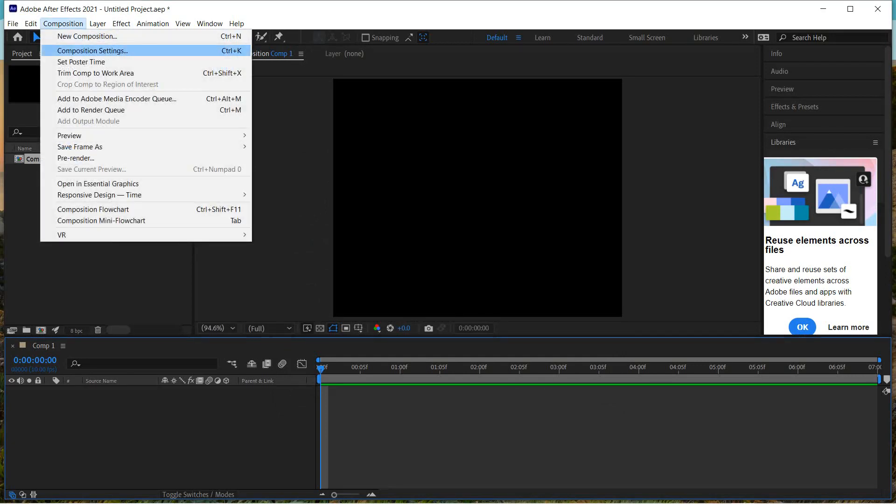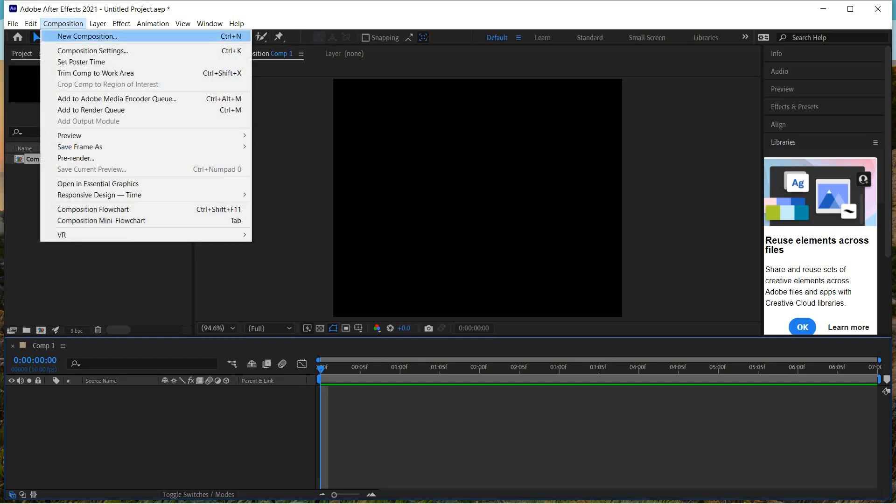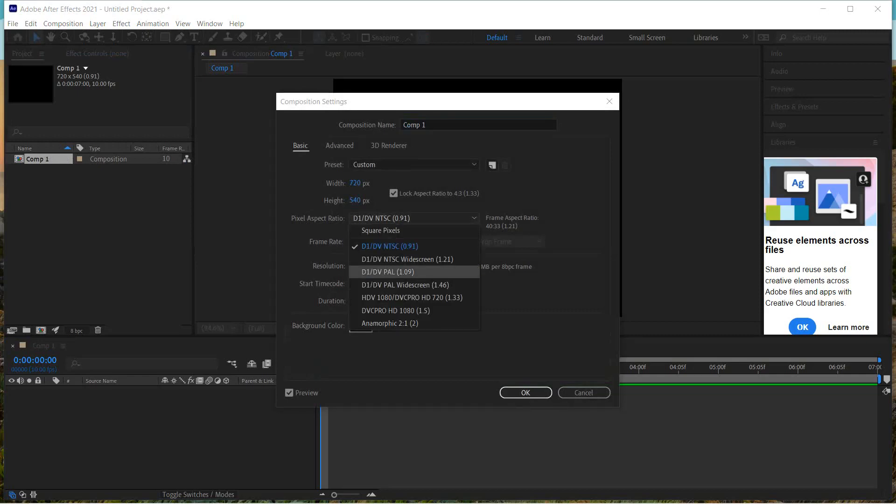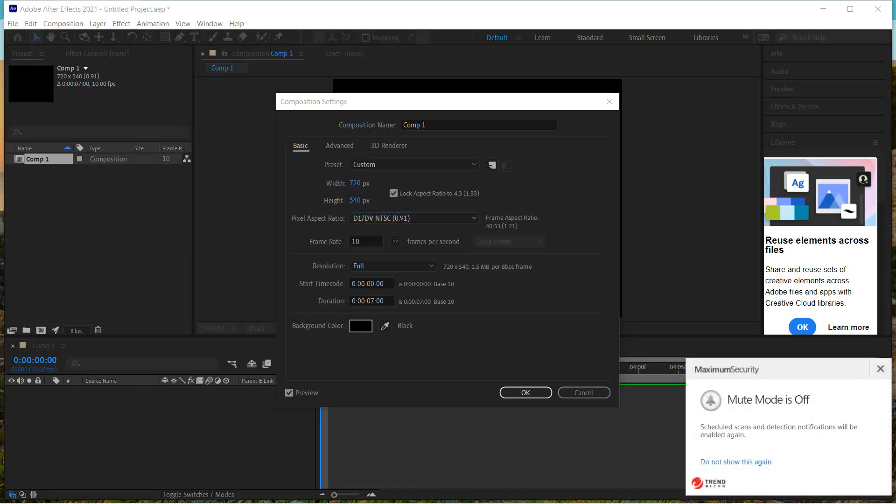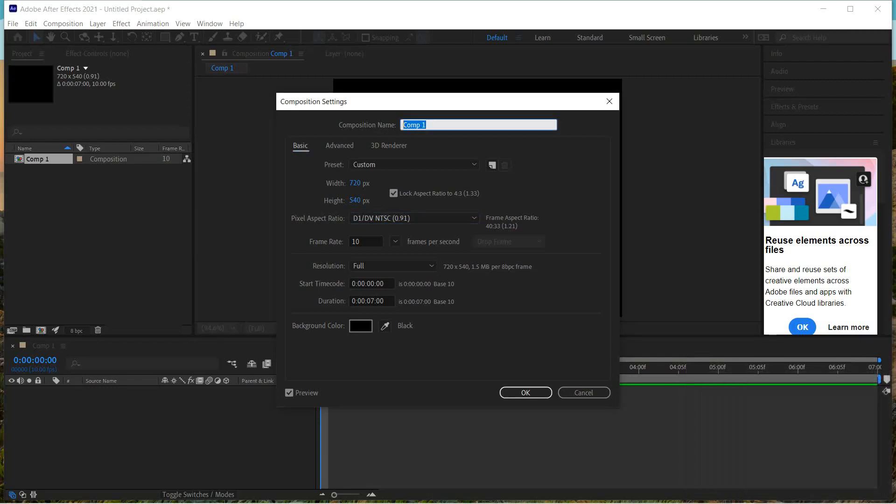If you want to check your settings again or go back and finish it off, go to Composition Settings. So we'll go to Composition, Composition Settings. We can always go back here and change something. For my pixel aspect ratio, I'm just choosing DV NTSC. That's a standard 4:3 resolution, so it'll work well with that. You can also name your composition up here if you want. We'll call this Pic Sequence, something like that, or Stop Motion Sequence would work too.